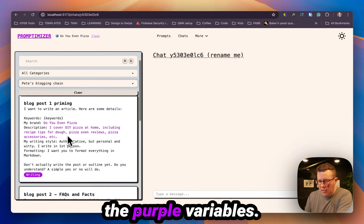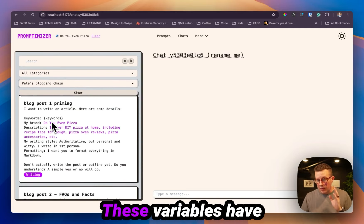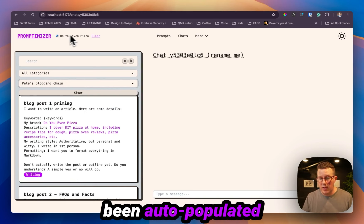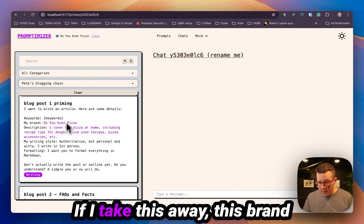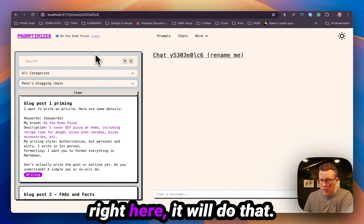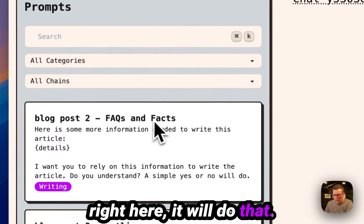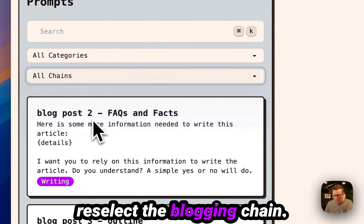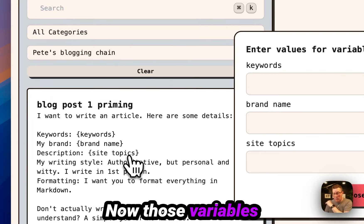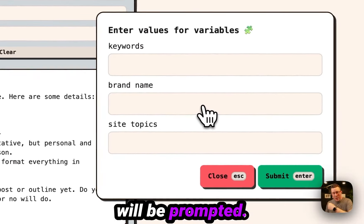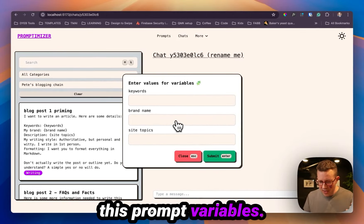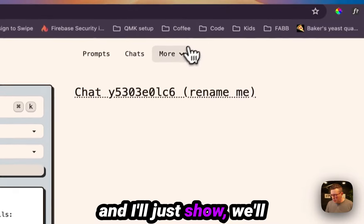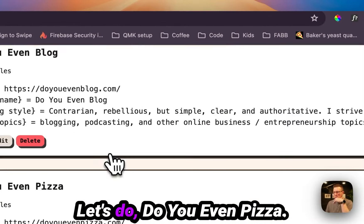These variables have been auto-populated by the scenario. If I take this away, this brand right here, it will do that. And then, oh, I got to re-select blogging chain. Now those variables will be prompted. It'll prompt me for this prompt variables. Let's actually go back and I'll just show, we'll set the scenario again.